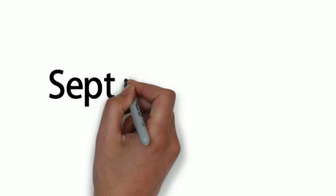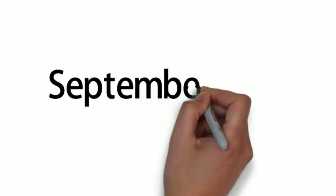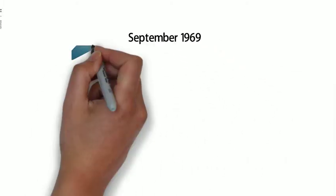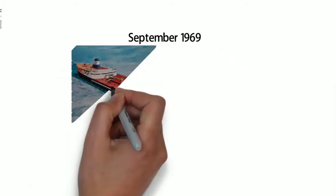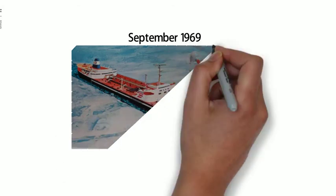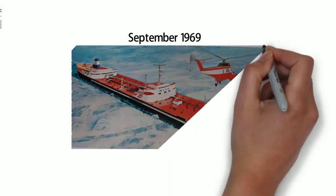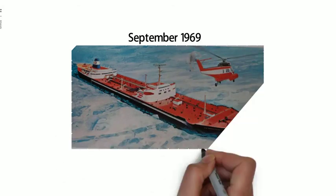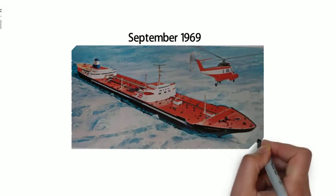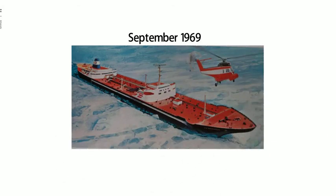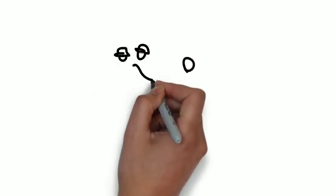In September 1969, two Inuit hunters drove their dog sleds into the Arctic sea ice and into the path of a 1,000-foot Exxon tanker, halting, if only for a moment, the company's relentless quest for Arctic oil. It was a harbinger of conflicts to come.